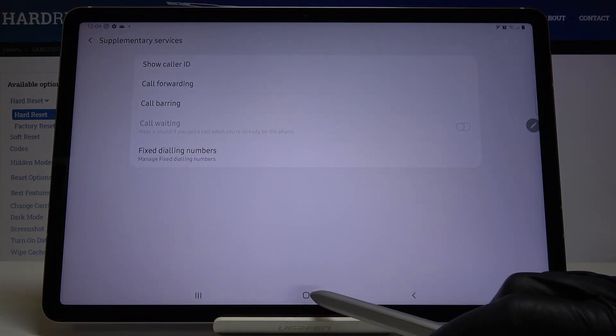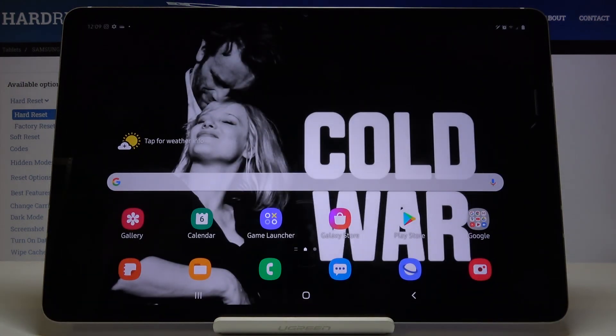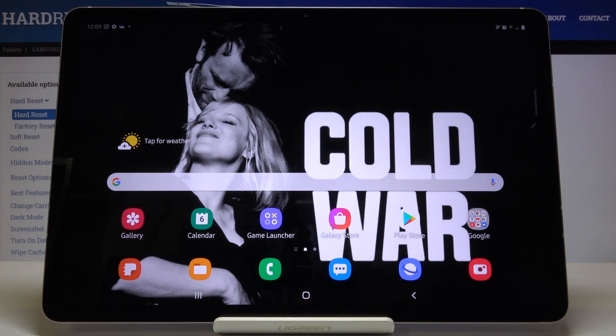And this is it — you can hide or show Caller ID on your Samsung Galaxy Tab. Thanks for watching, please subscribe to our channel and leave a thumbs up.